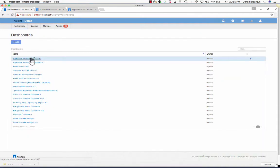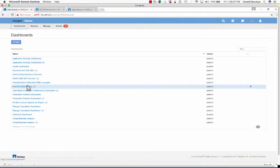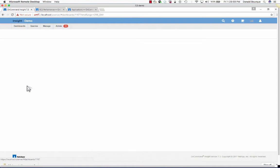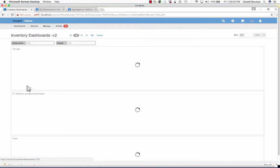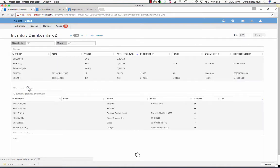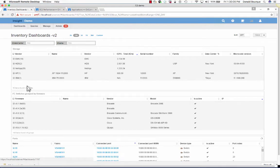Let's take a look at inventory. Here we have an inventory dashboard that's being displayed, and it's going to give us information about our storage arrays, vendors and models, serial numbers, switch ports, whether it be the state, the status, the negotiated speeds.